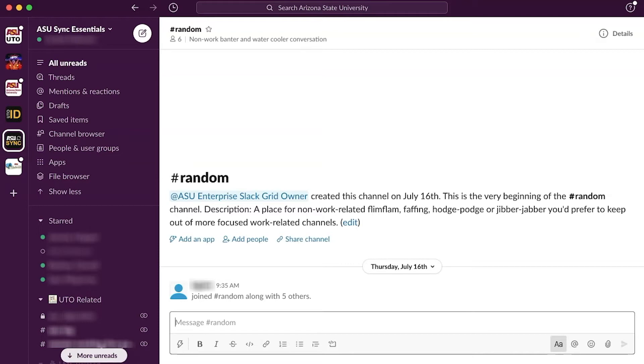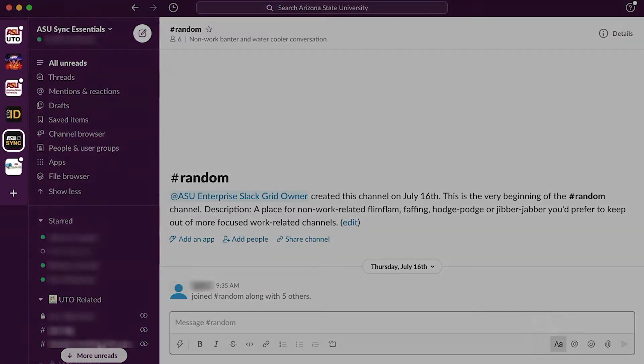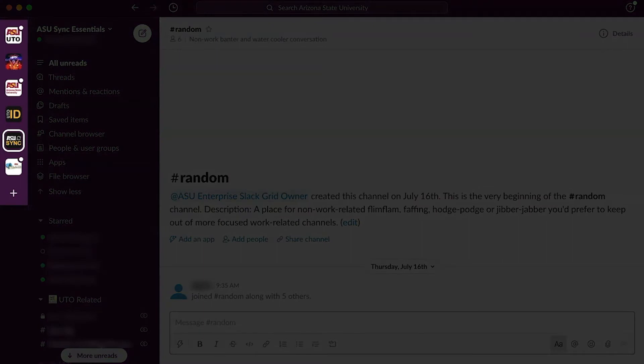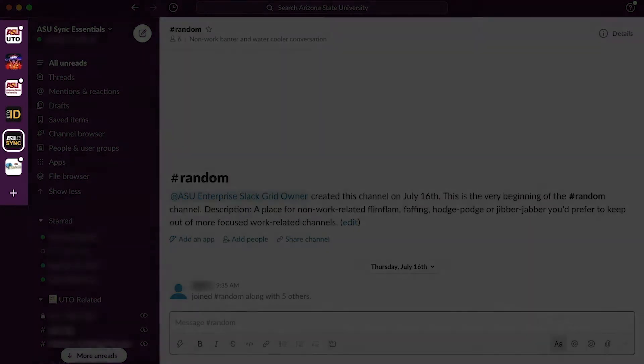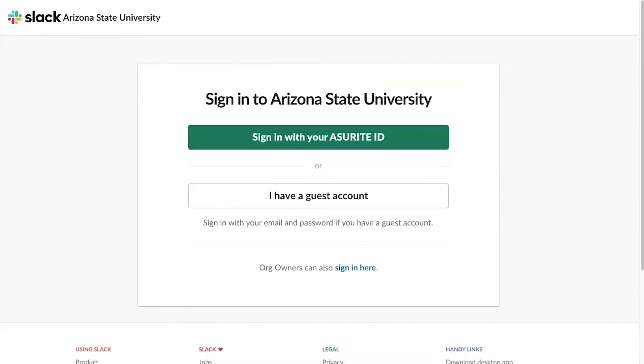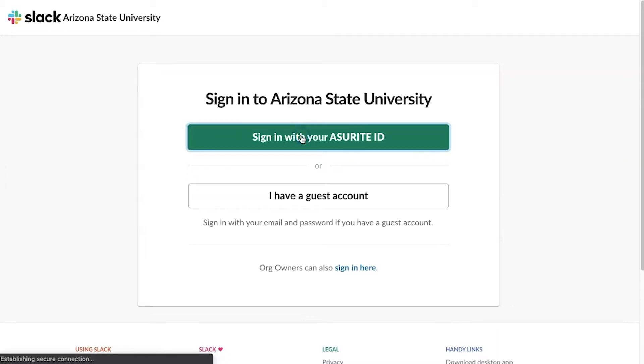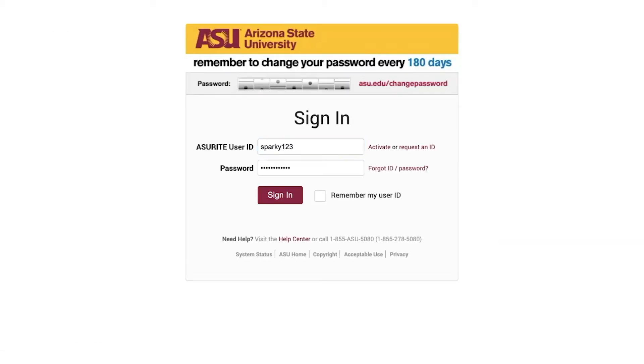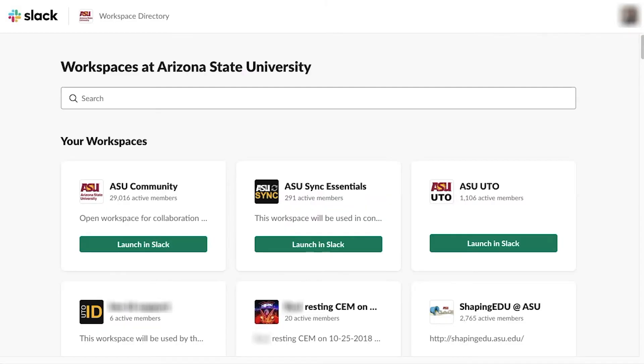To start, open the Slack desktop application and choose the workspace to work in. Or, go to asu.enterprise.slack.com and log in using your ASU credentials. Then, launch the workspace.